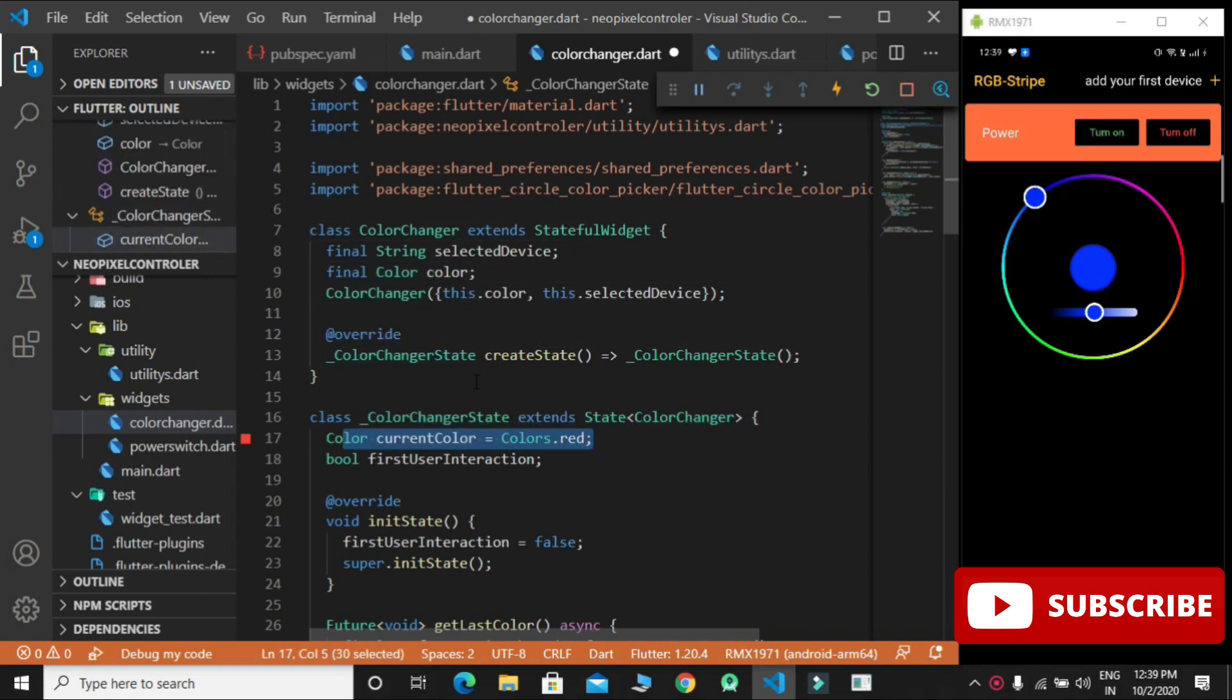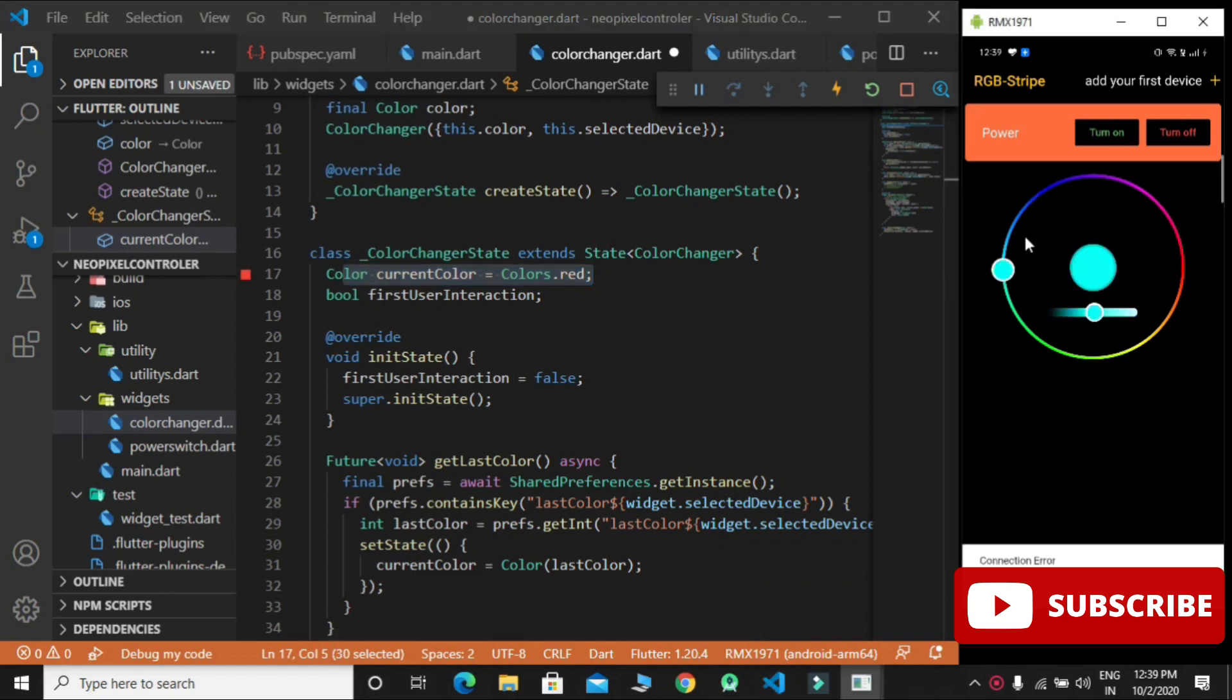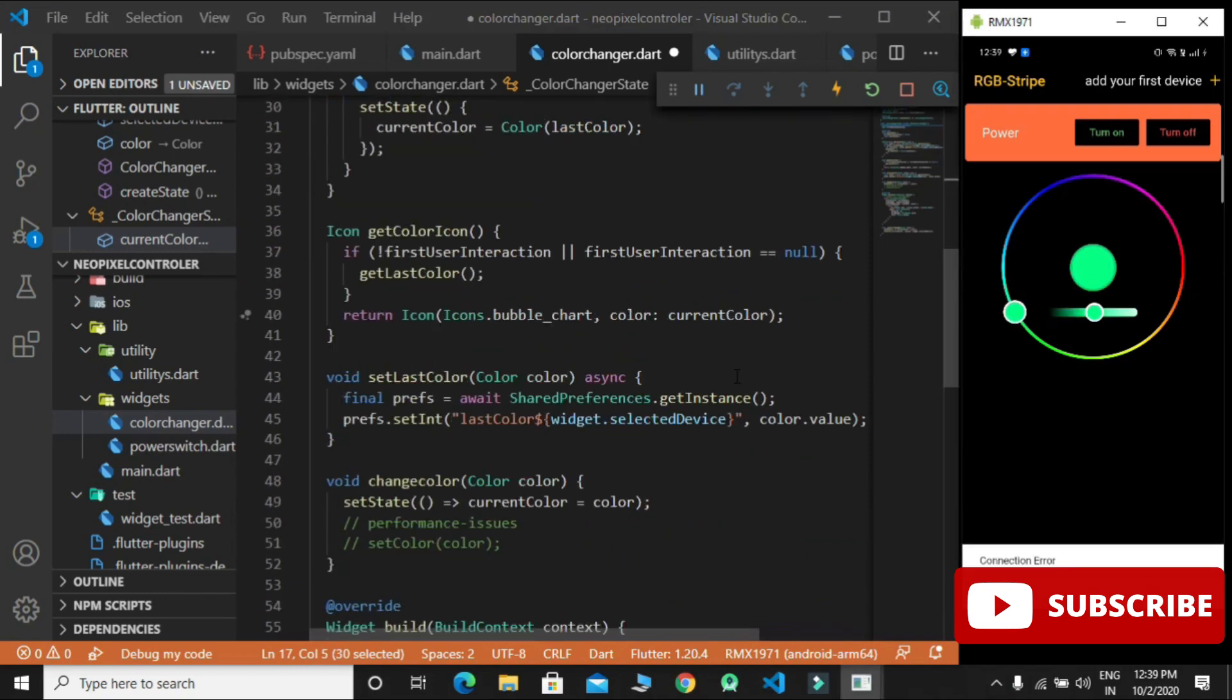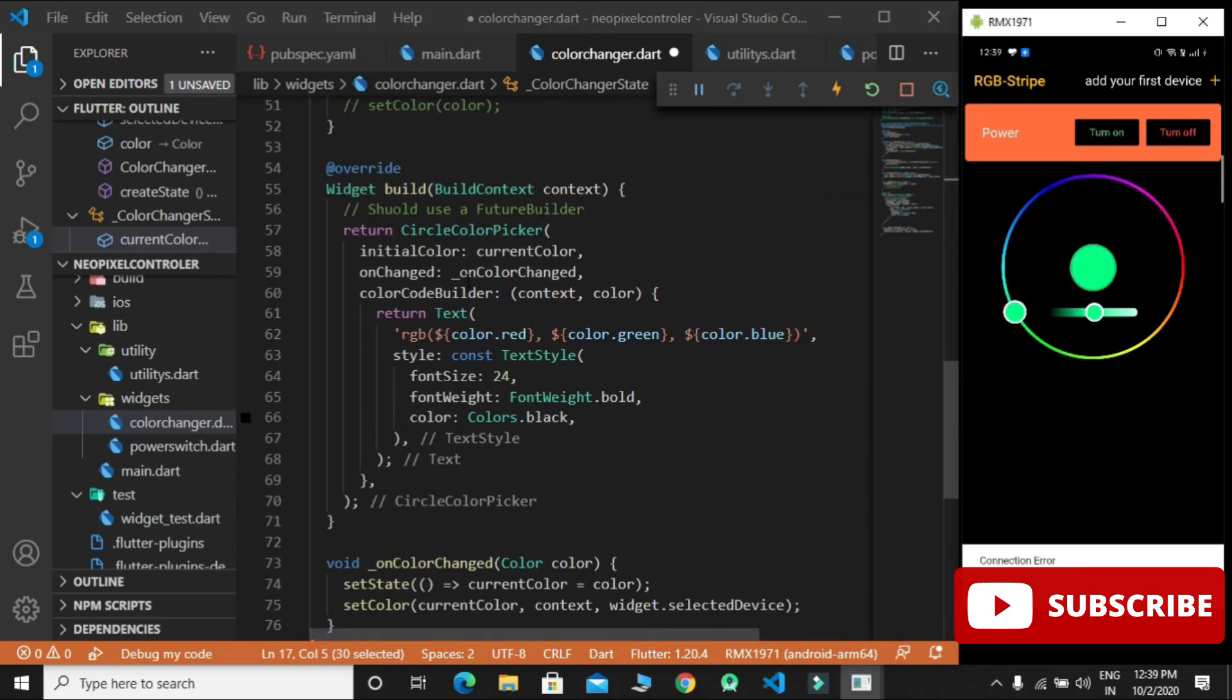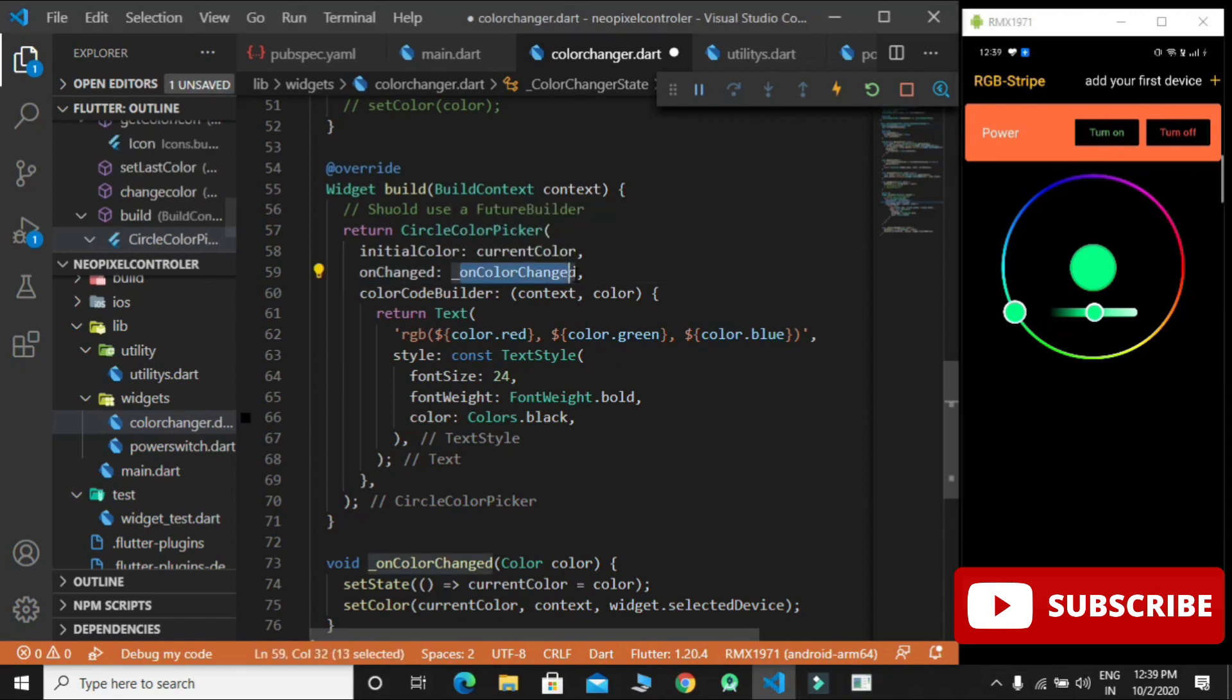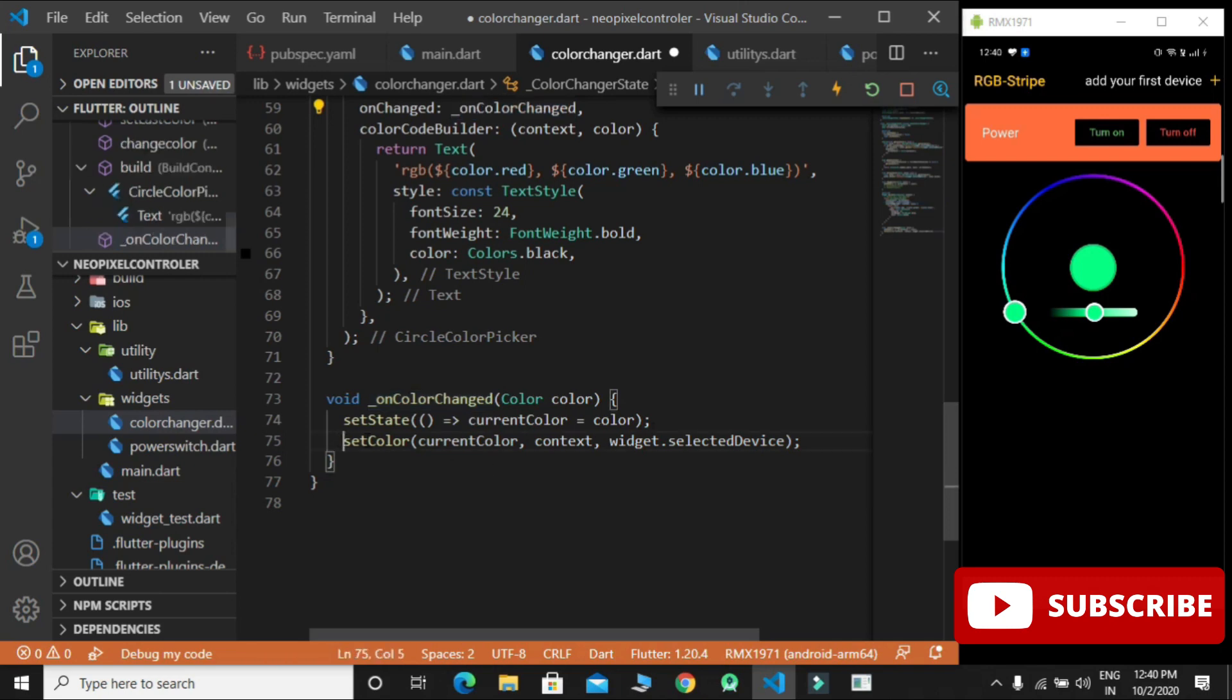Whenever we move the slider, the onChange function is called. The current color is set to new color value and it sends the value to ESP8266 if device is connected.